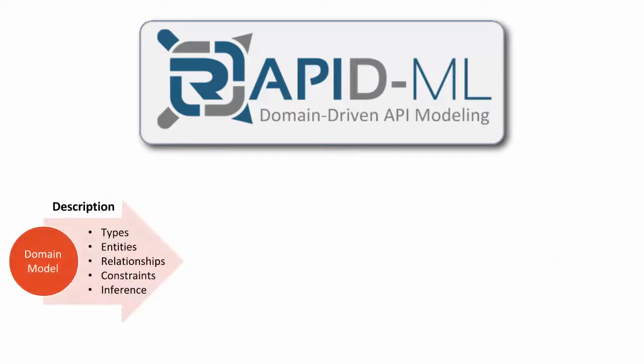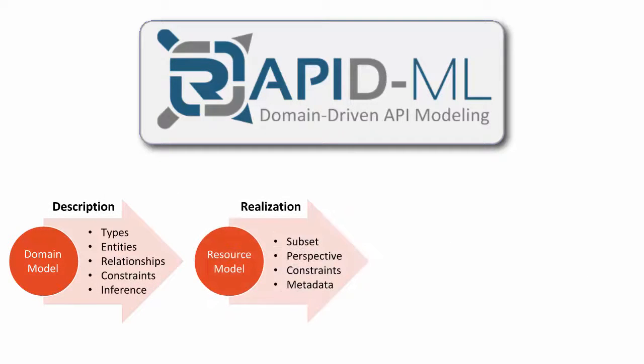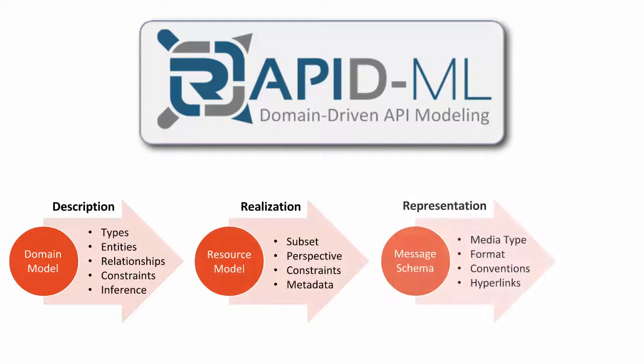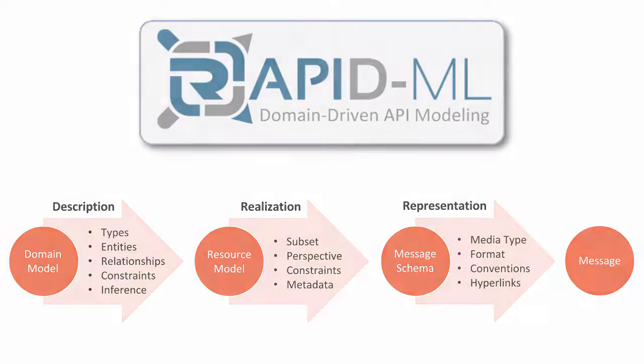RapidML is a powerful open source API definition language that puts structured data modeling at the center of API design. RapidML promotes domain-driven API modeling by defining a shared vocabulary of data types within a bounded context.